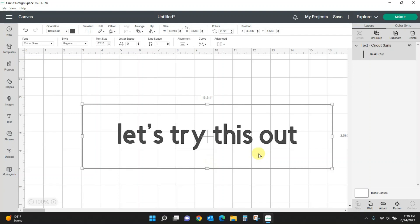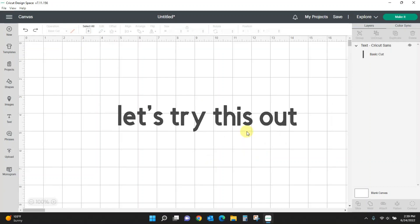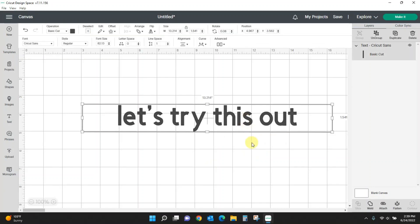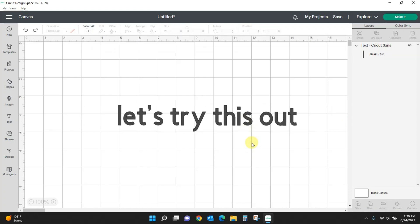I'm going to hit Ctrl-Z to get rid of all that.